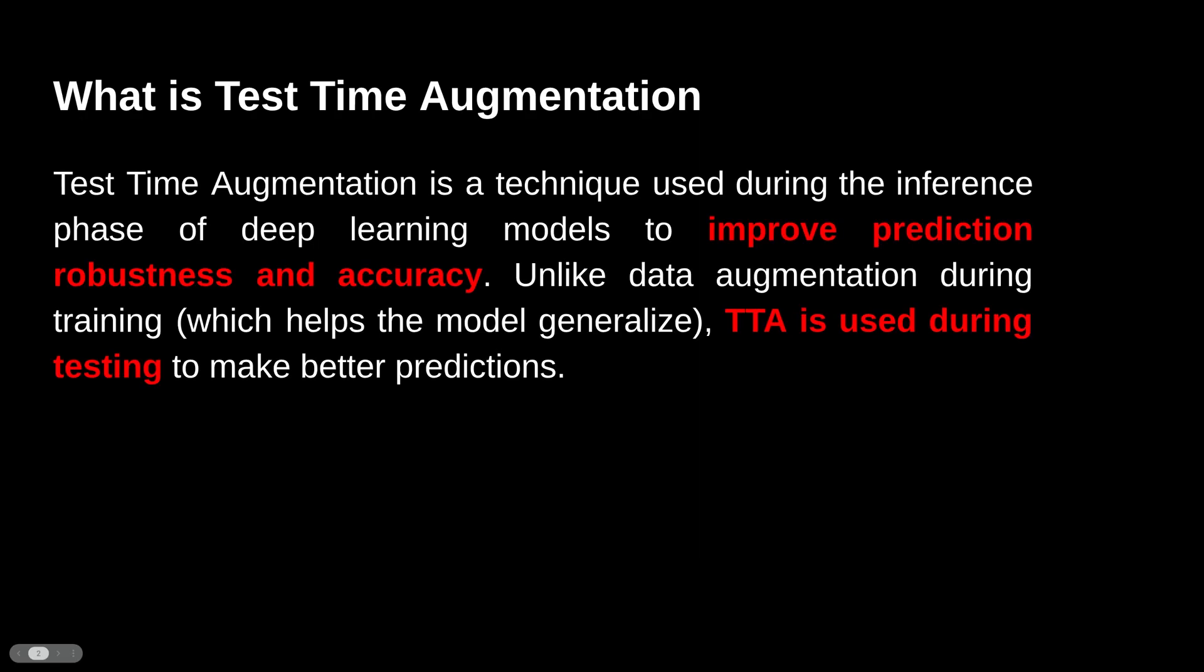So our first question is what is test time augmentation? It is a technique used during the inference phase, that is after your training is done when you do the test. It is used to improve the prediction robustness and accuracy. Unlike data augmentation used during training which helps the model to generalize, TTA is used during testing to make better predictions.